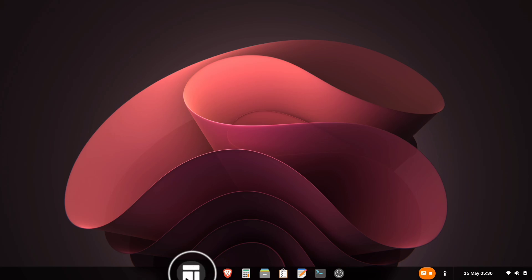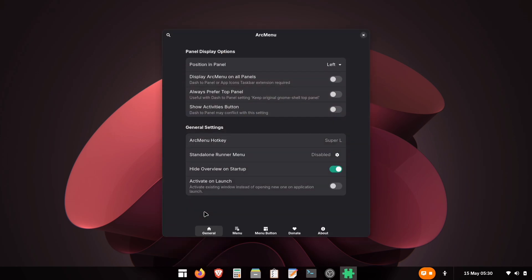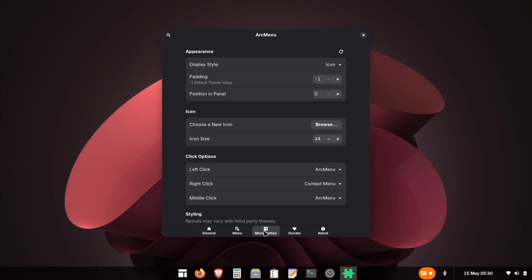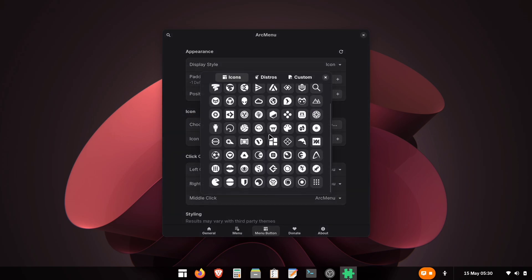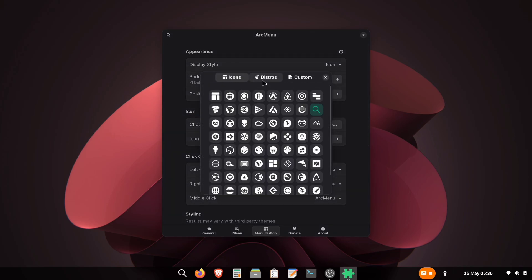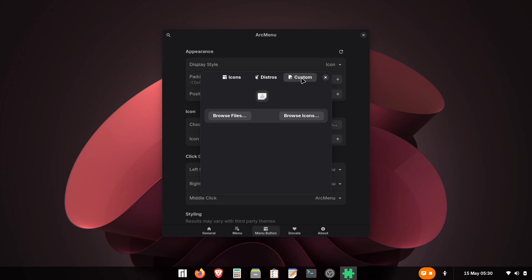Next up, let's change that menu icon. Right-click the menu and open Arc Menu Settings again. Navigate to the Menu Button section. Here, you'll find the Custom Menu Icon option. Click Browse. Arc Menu includes lots of built-in icons, but no Windows logos. You'll need to download a Windows icon file separately first. Once downloaded, select Custom and choose your downloaded Windows icon file.